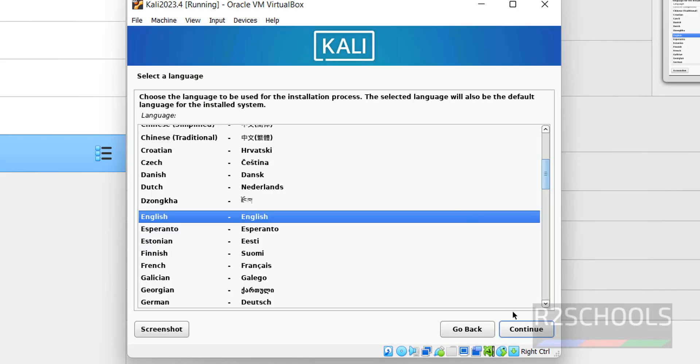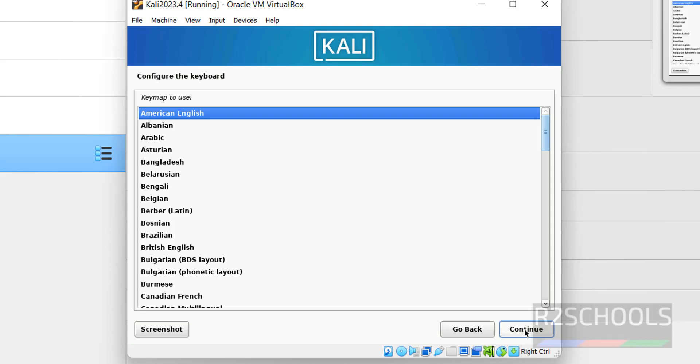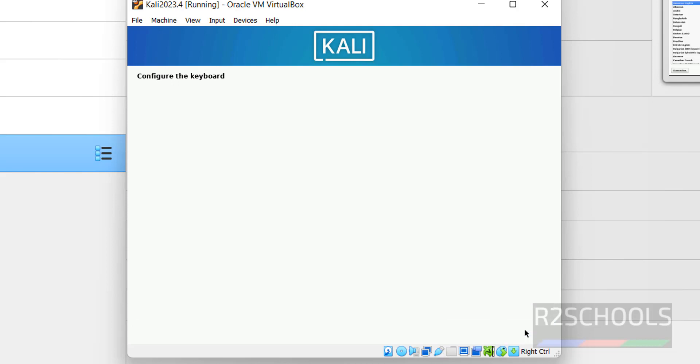Select the language and click on Continue. I am going with the default one, that is English. Then click on Continue. Select the location. I am going with United States. Then click on Continue. Keyboard also, I am going with same American English. And click on Continue.